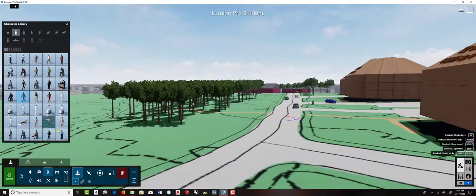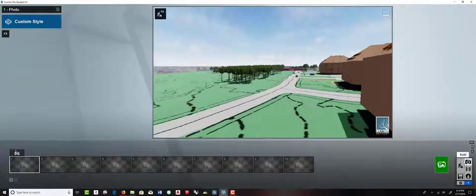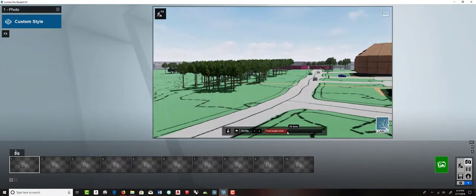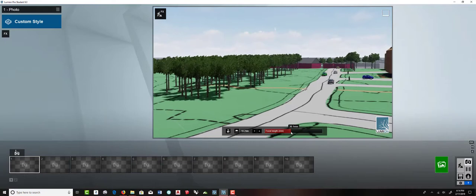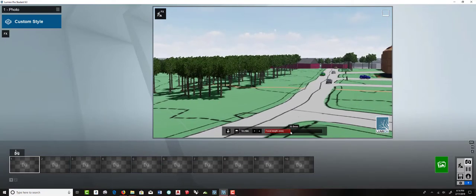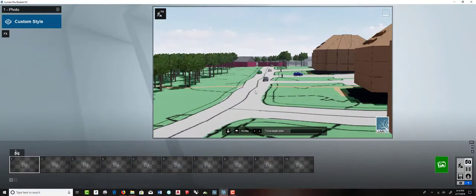Orbit down to ground view, switch to people, choose place people, and you can put people in along the sidewalk. You'll notice they look like they're walking in place — that's because Lumion supports animated people that move through a space. In a still view they just appear to be walking in place; creating those animations is a lesson for another day.